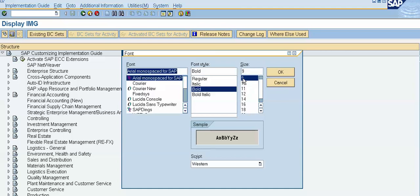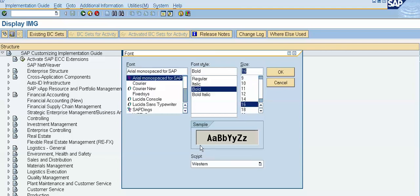You can see the change in the sample box. I will change this to 16. So this is a sample of this 16 font size and font. Now it is Arial, we can change the font.